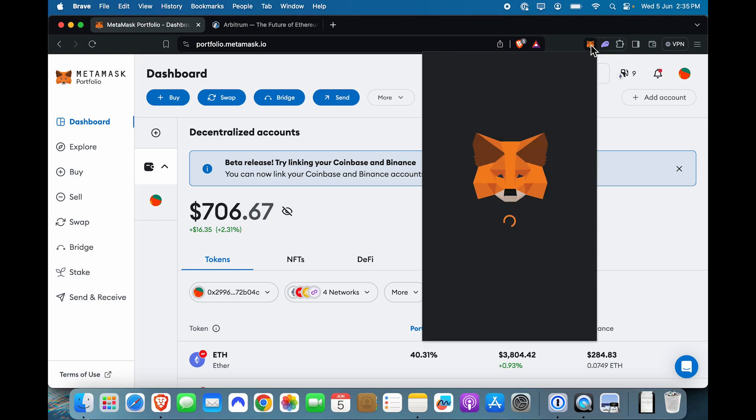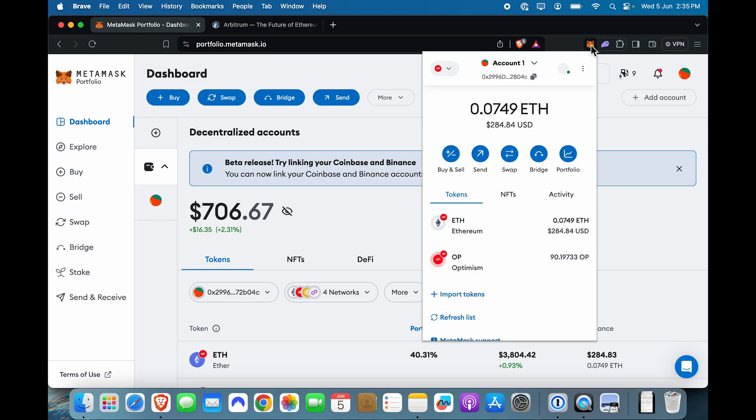Hi friends, if you're looking to use Arbitrum on MetaMask and want to know everything about Arbitrum on MetaMask, you have come to the right place.